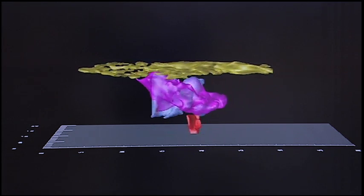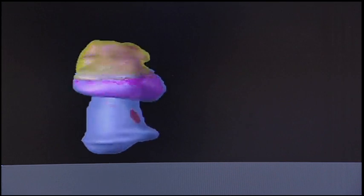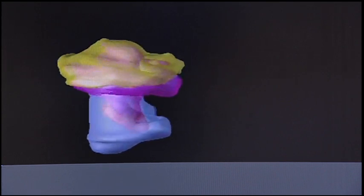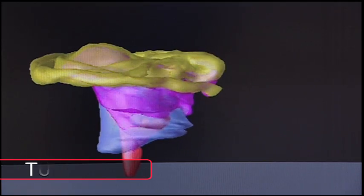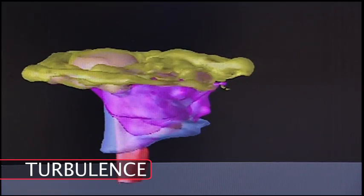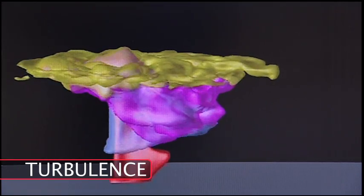But they are most interested in learning more about how individual droplets inside a cloud interact, and what influence turbulence may have on cloud formation.